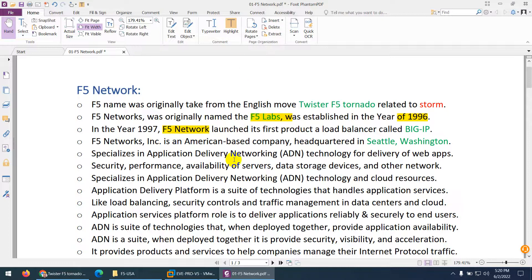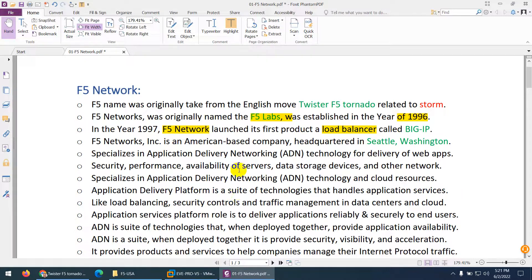They changed the name from F5 Lab to F5 Networks and launched their first product, which was a load balancer. They gave it the name 'Big IP' — there is no specific logic behind 'Big IP', they just chose that name. Keep in mind they gave the name Big IP to their load balancer, and later on they also gave the name Big IP to their entire framework.